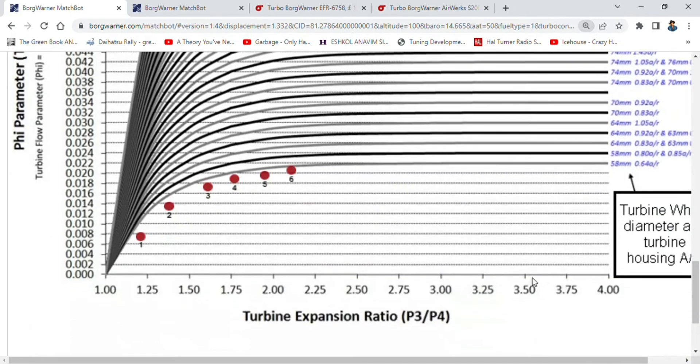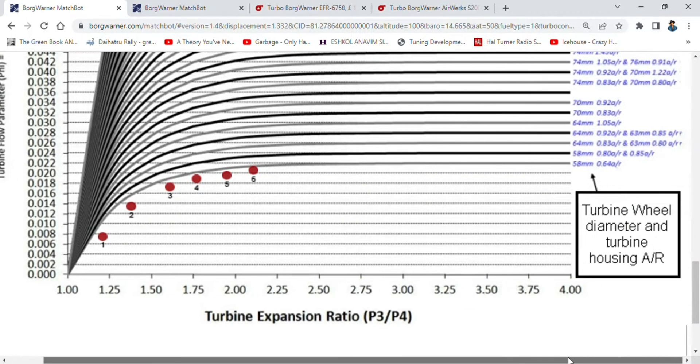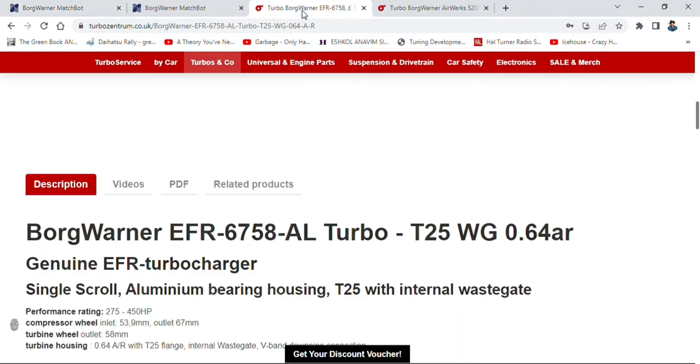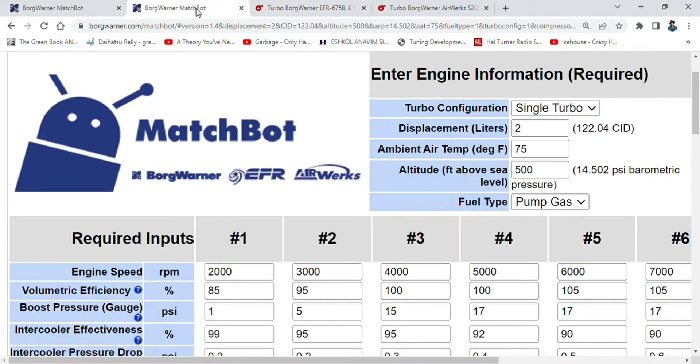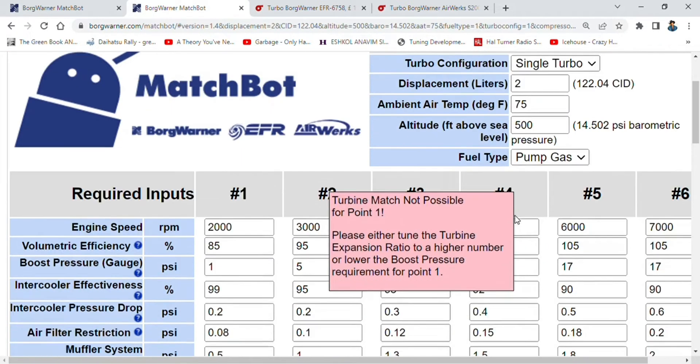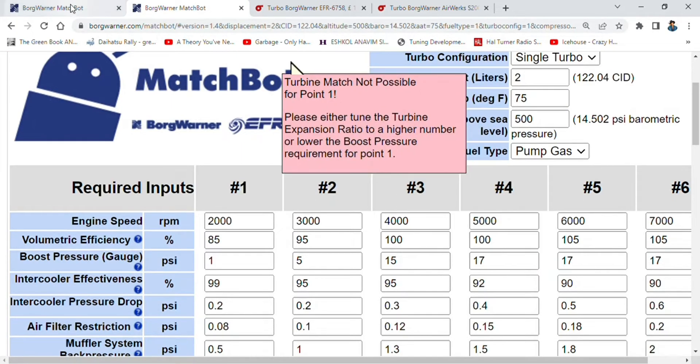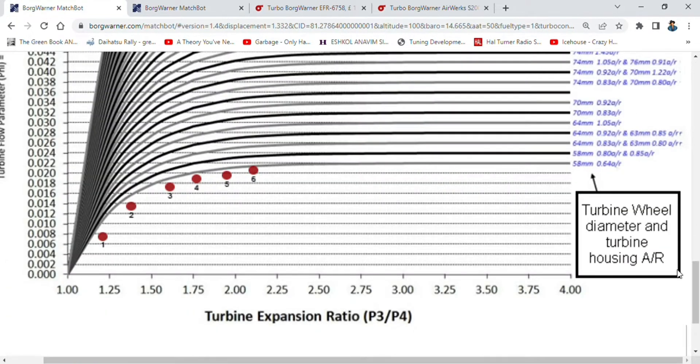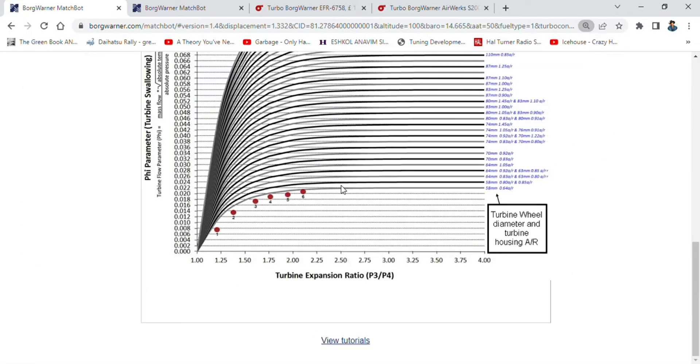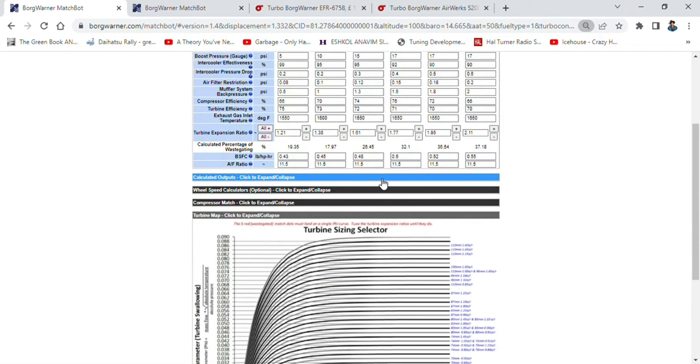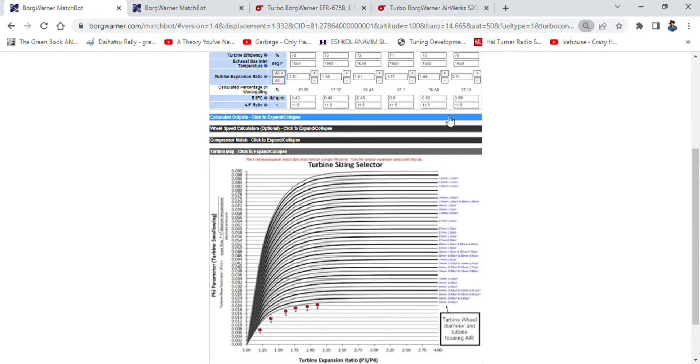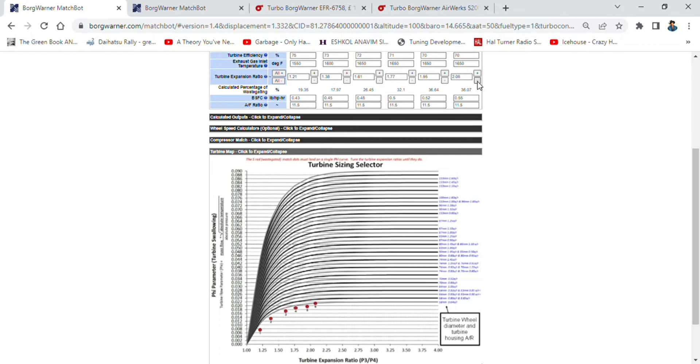We've got our turbine sizing and turbine diameter housing. In our case, we've got 58 millimeters, and it was 0.64 AR. I'm going to be zooming out a bit further and we'll tune now. Watch the sixth dot over here as we're tuning. We need to make it touch that line, so I'm going to do that for all of them actually.